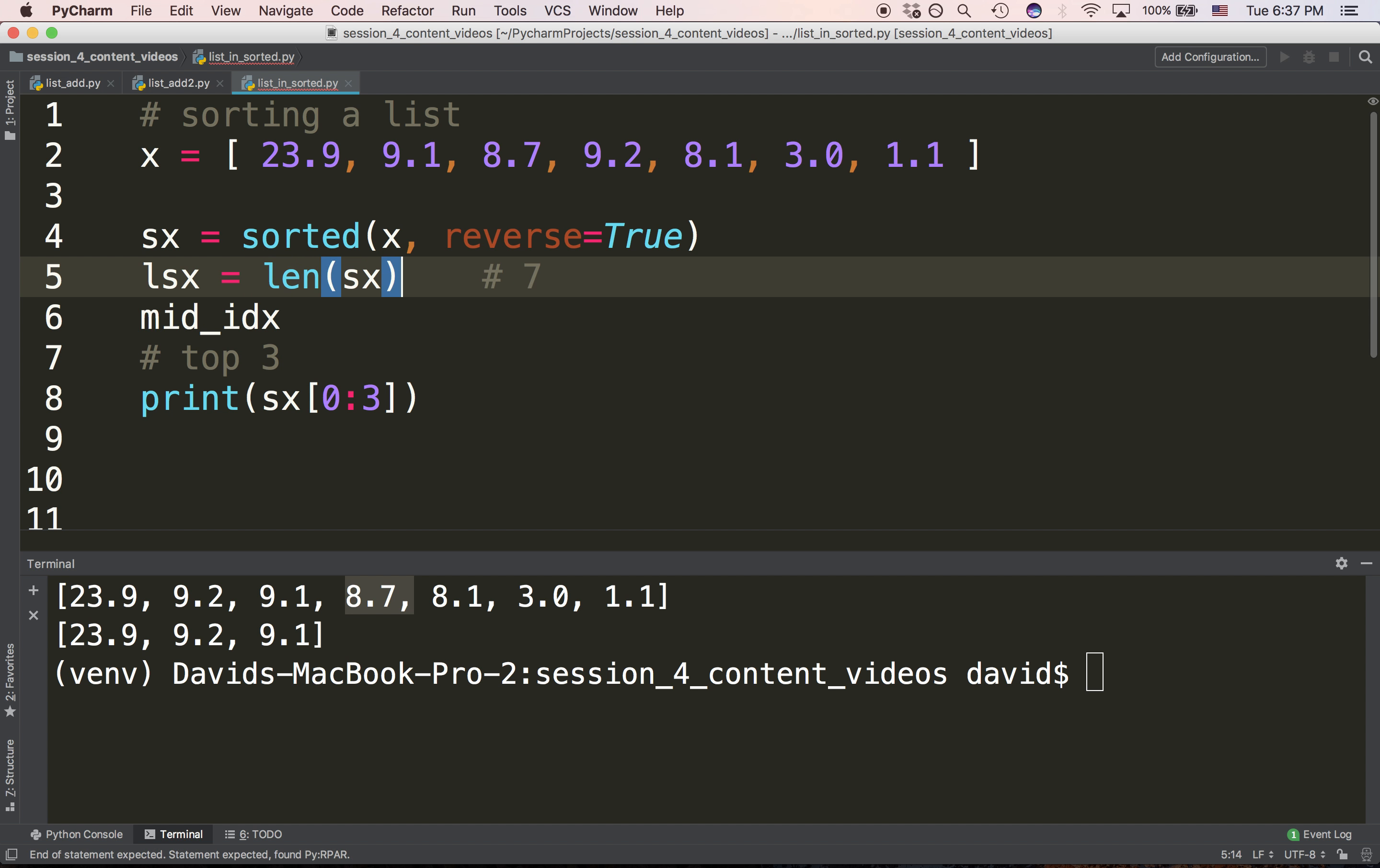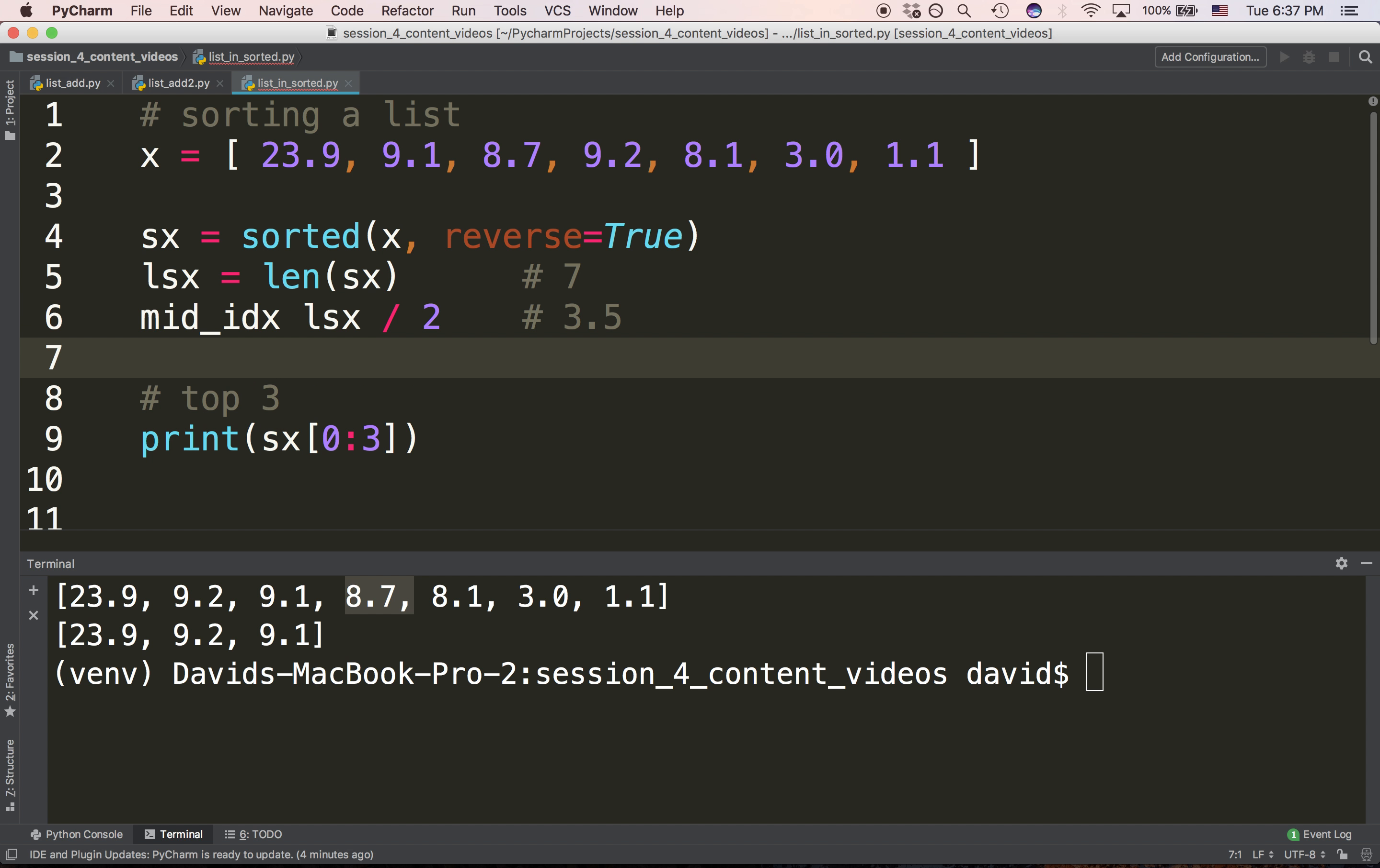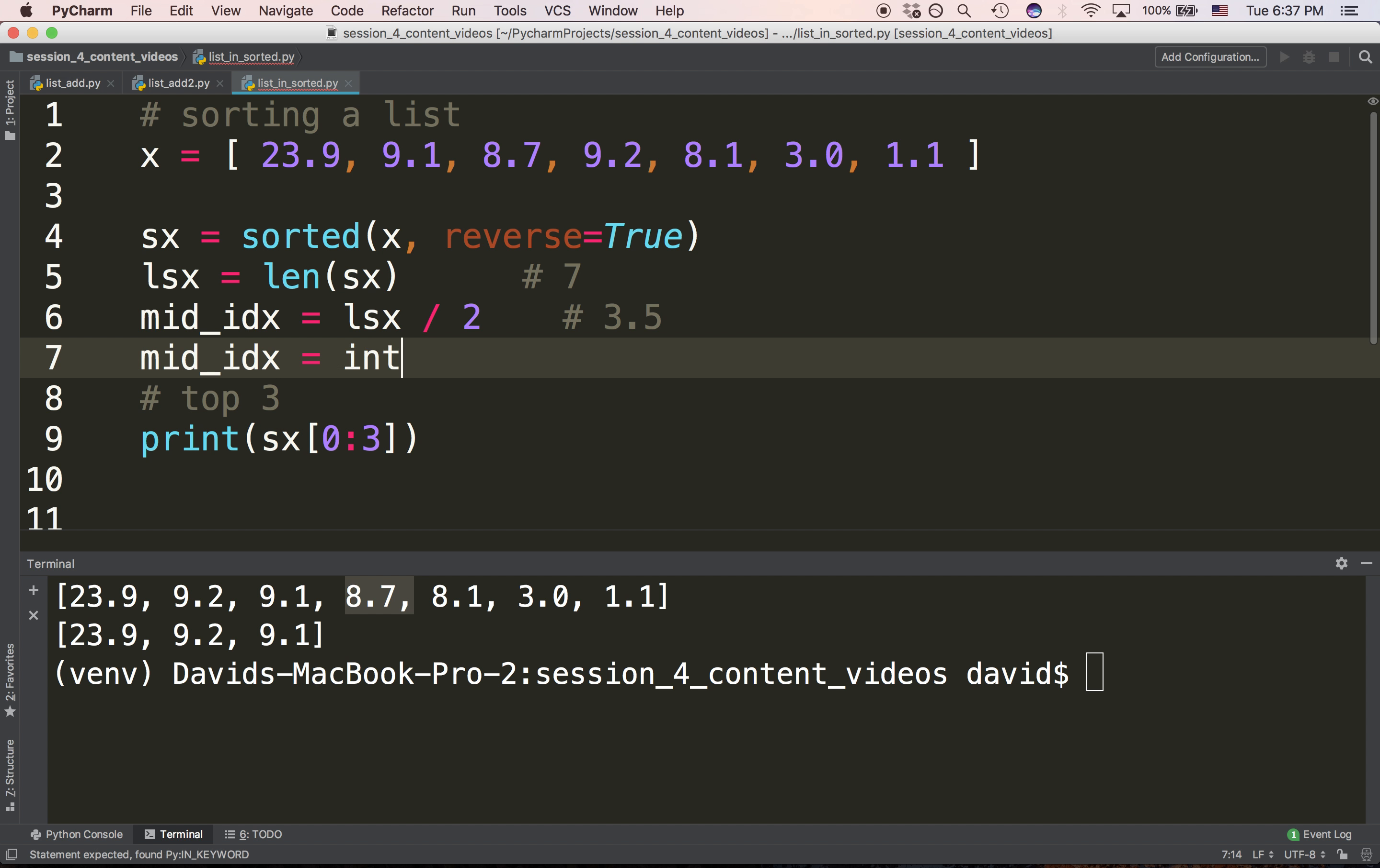If you divide that number by two, you would get three and a half. If you then integerize that result, you'd get three.